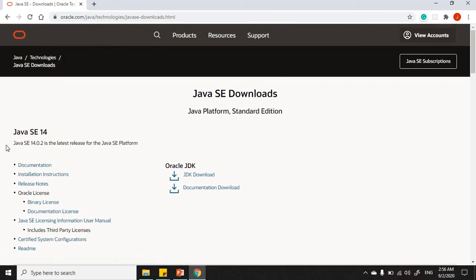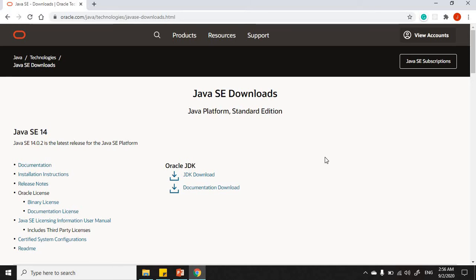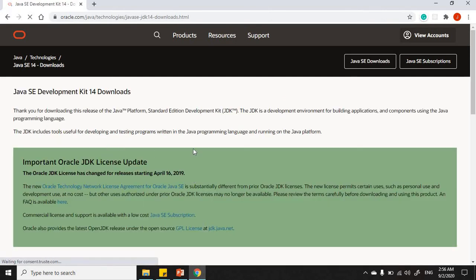At the top it's showing the latest version of Java SE — the JDK. SE stands for Standard Edition. Currently Java SE 14 is available. Under where it says Oracle JDK, you'll see 'JDK Download' — just click on that to download.